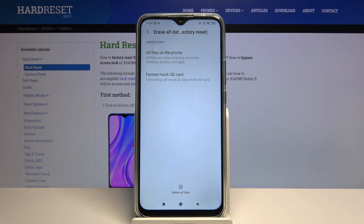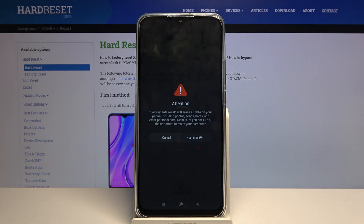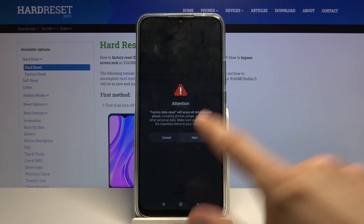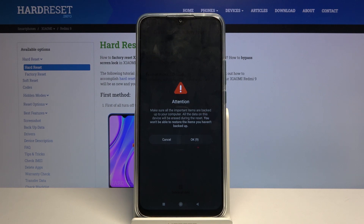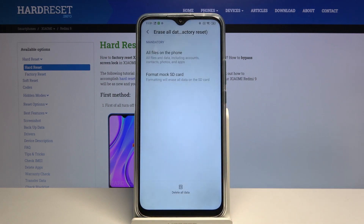Otherwise you will lose it permanently. But assuming you have already backed up or don't need to, tap on Delete All Data. Now we need to wait 20 seconds — 10 on this page and 10 on the next — where it explains that factory data reset removes all data. We cannot proceed faster, so we wait another 10 seconds to re-acknowledge it.